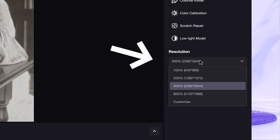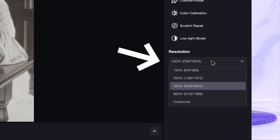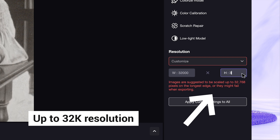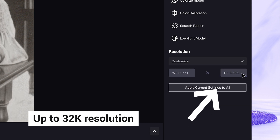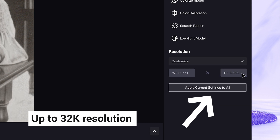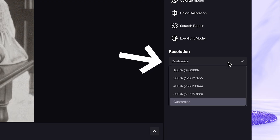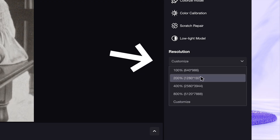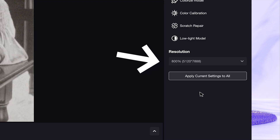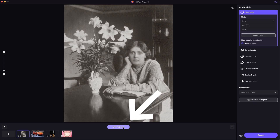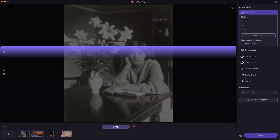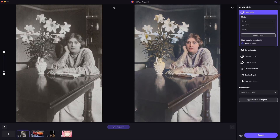Moving on to select your desired resolution. You are able to upscale photos to an incredible 32K resolution — that's the maximum resolution I have known in similar software, really cool. But we don't actually need that much, so I will use 8K here. Then simply click on Preview.